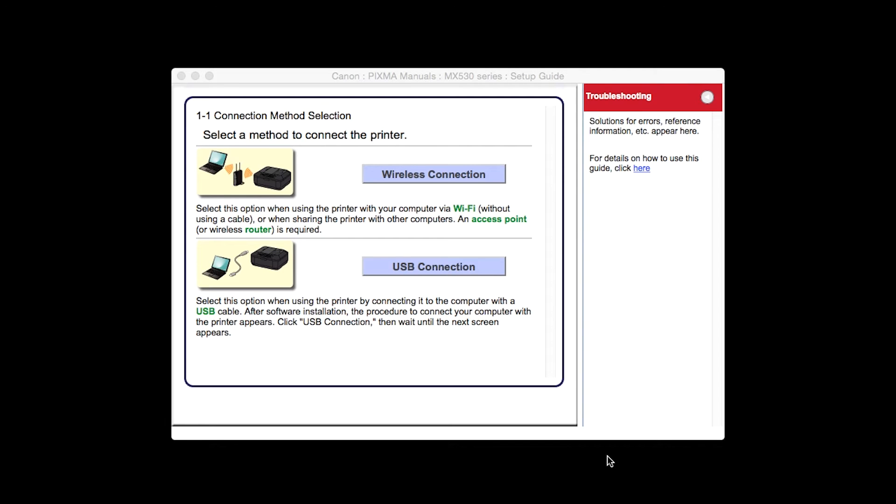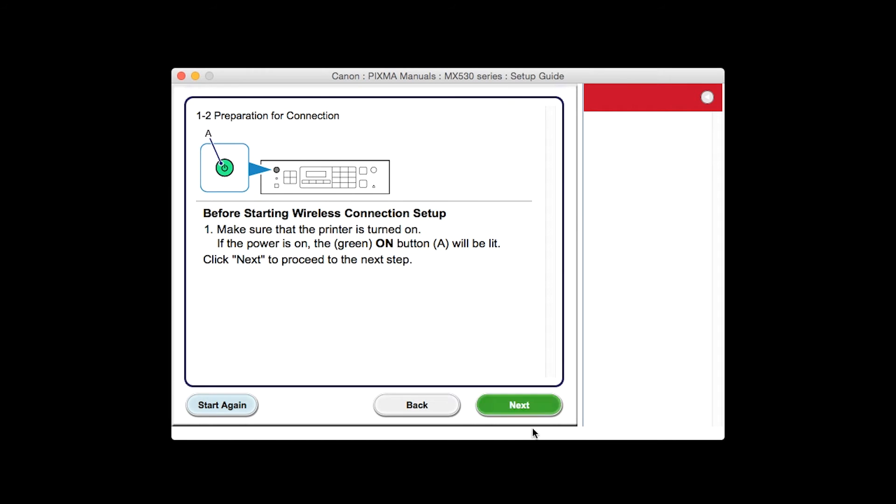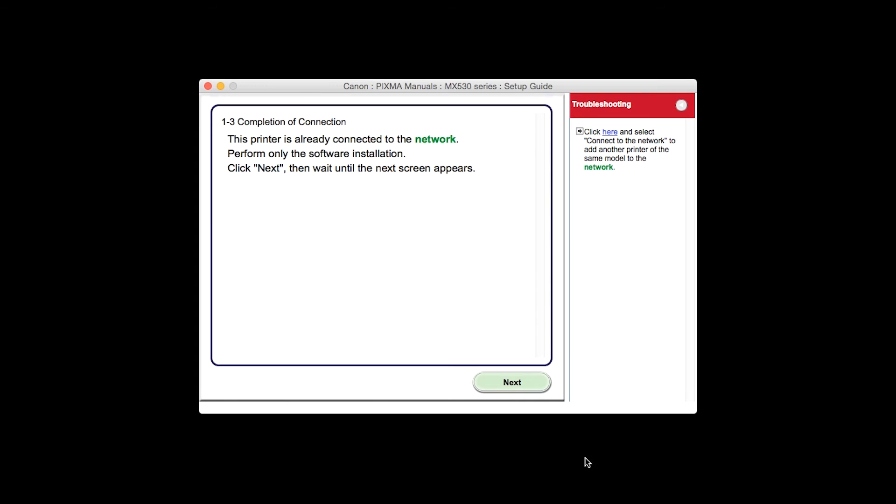On the connection method selection screen, choose Wireless Connection. Click Next to confirm that your printer is turned on. The completion of connection screen will be displayed. Click Next.